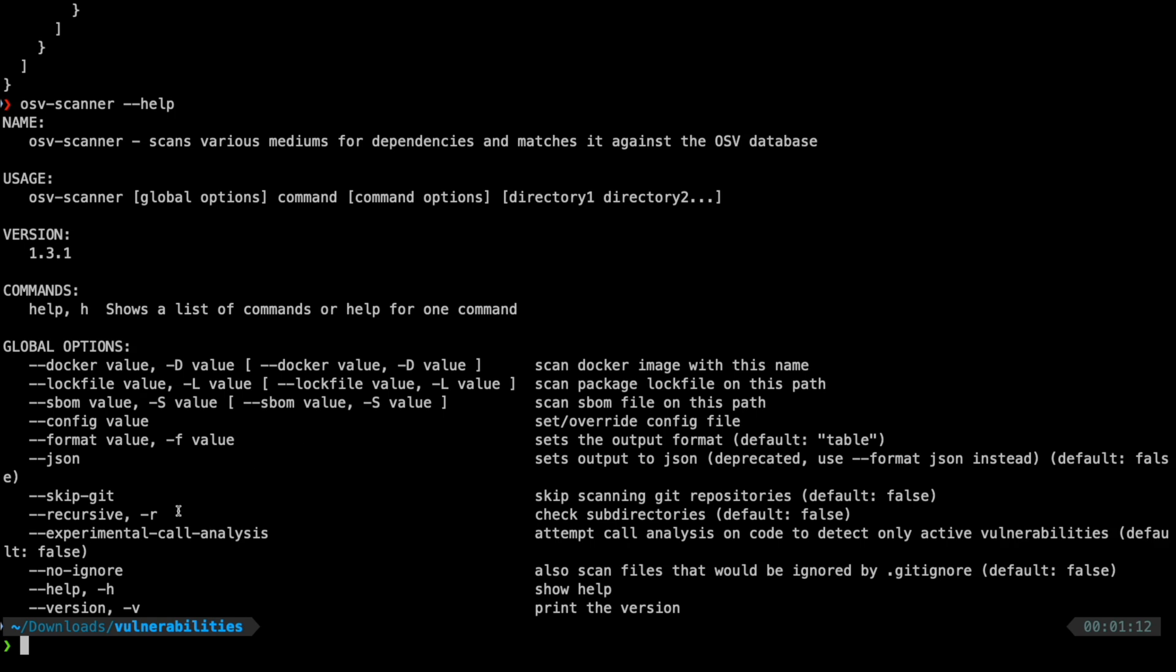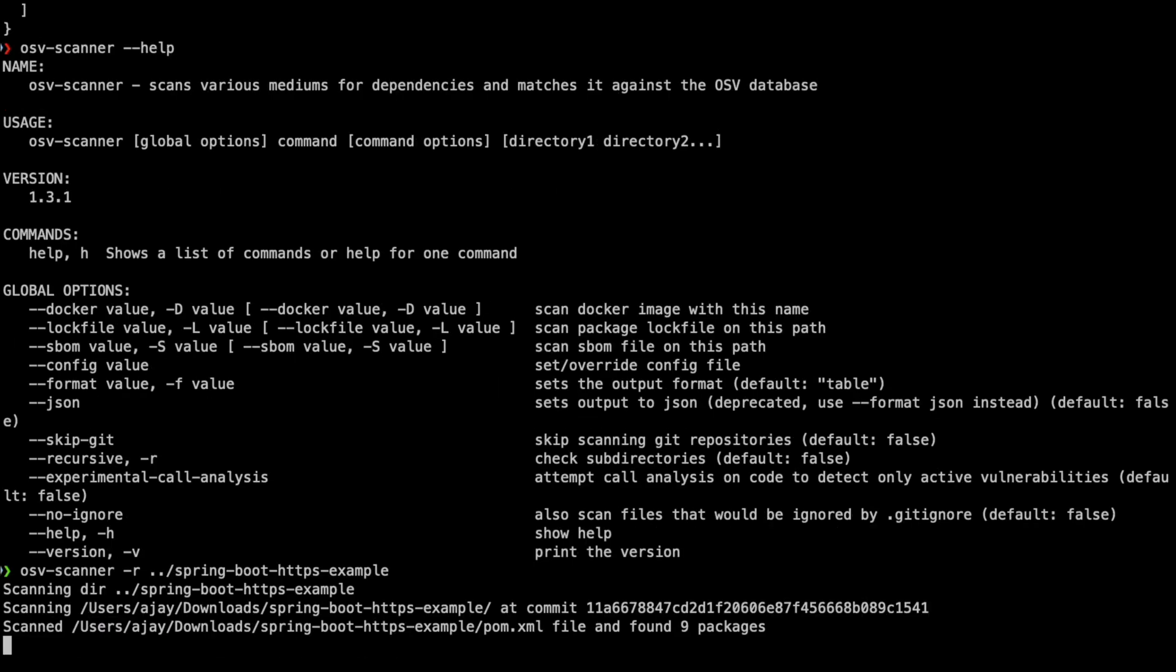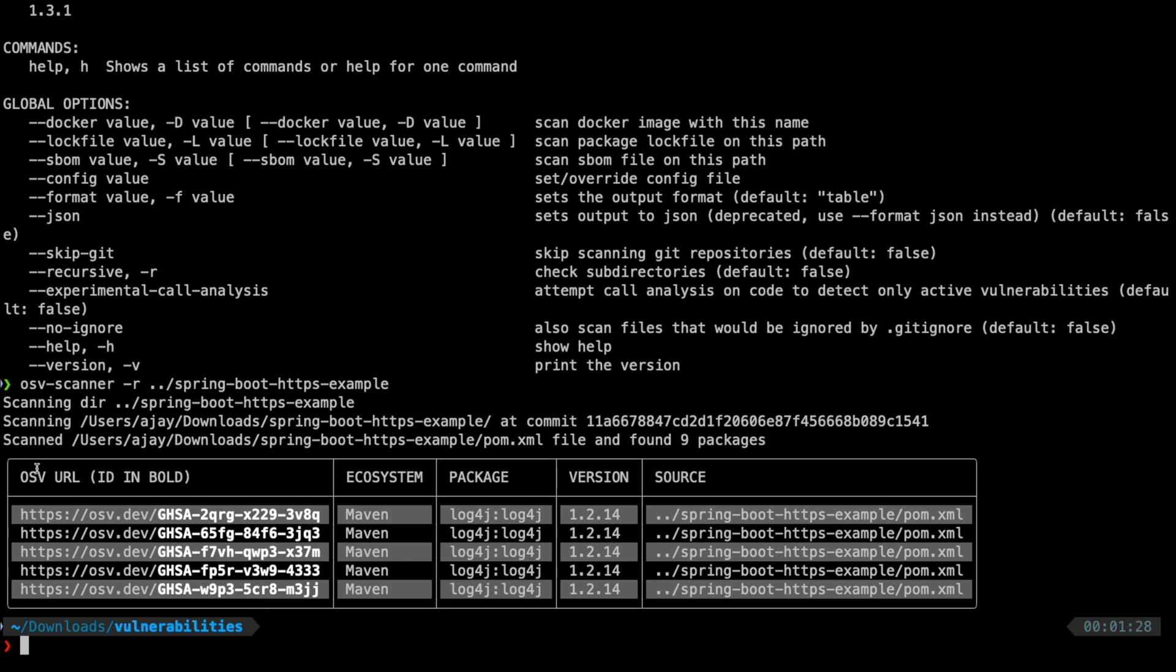There are also different options where you can scan your repository folders. For example, let's say I want to scan my project. I'm going to say I have a Spring Boot HTTPS example and I want to scan that particular folder. OSV scanner automatically goes and figures out what type of project it is and scans the repo. We don't have to explicitly mention the pom files and stuff like that. OSV scanner automatically detects that and then it returns the response.